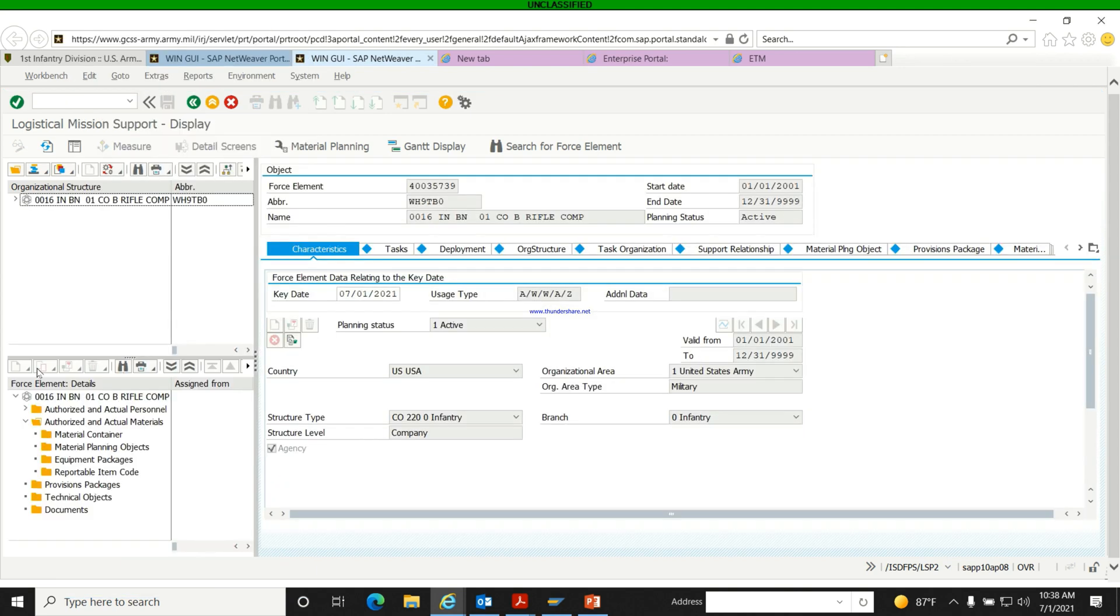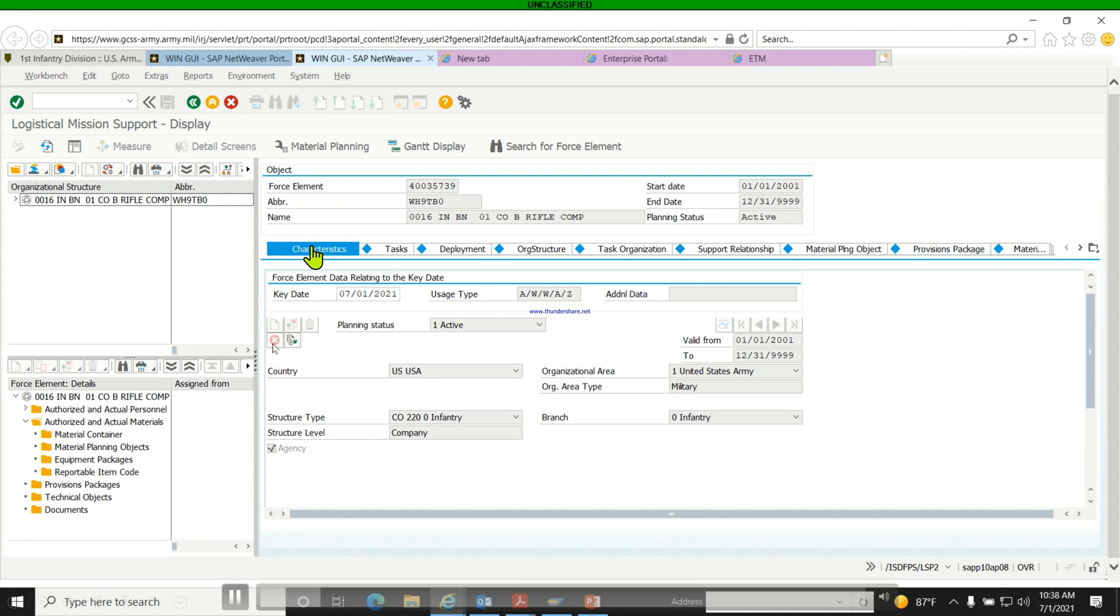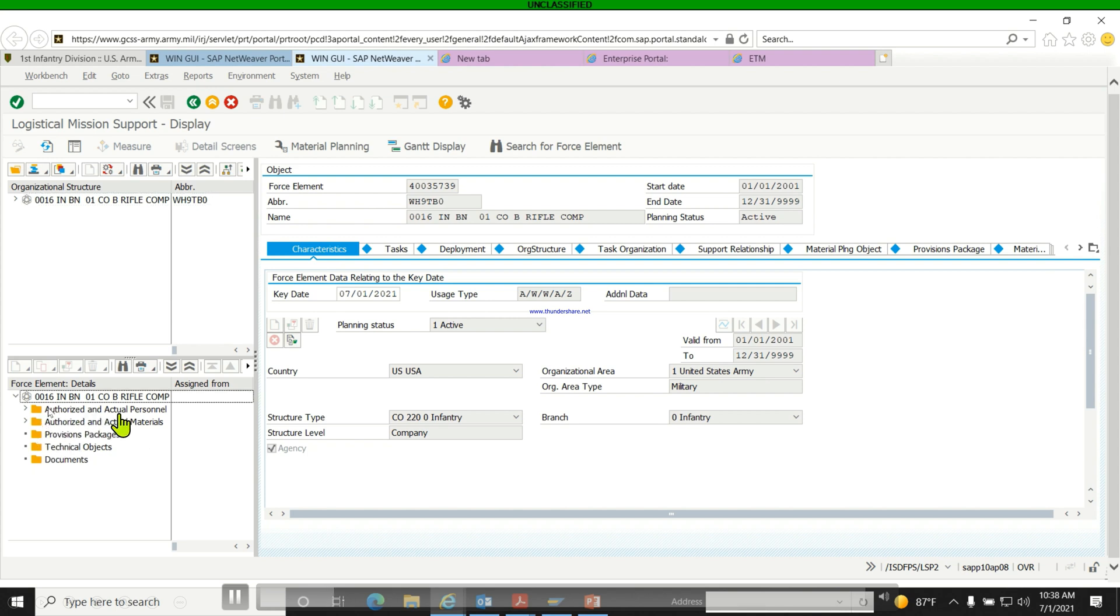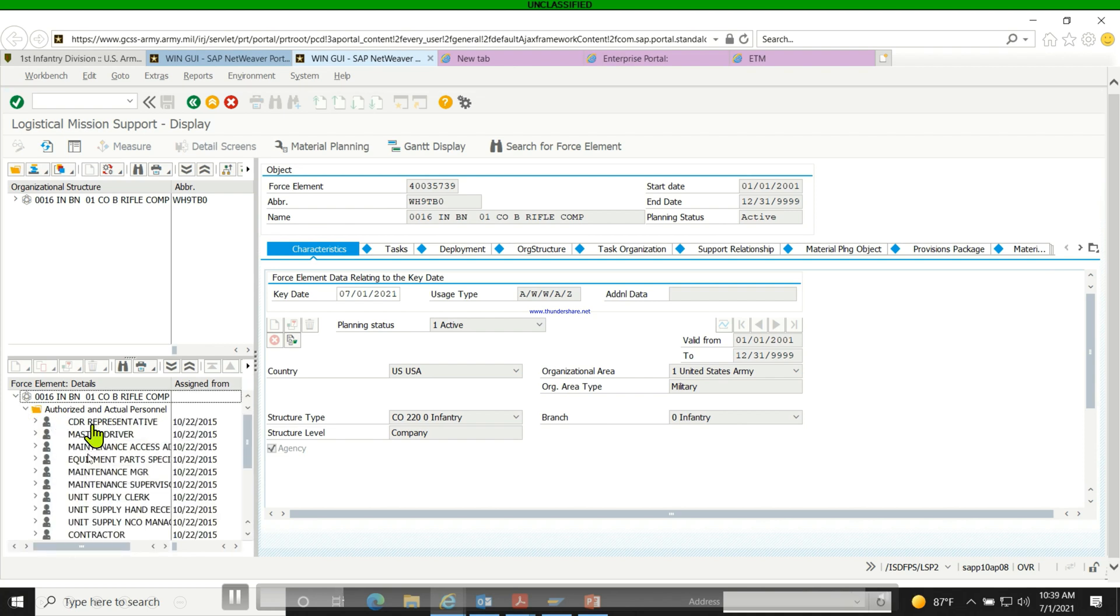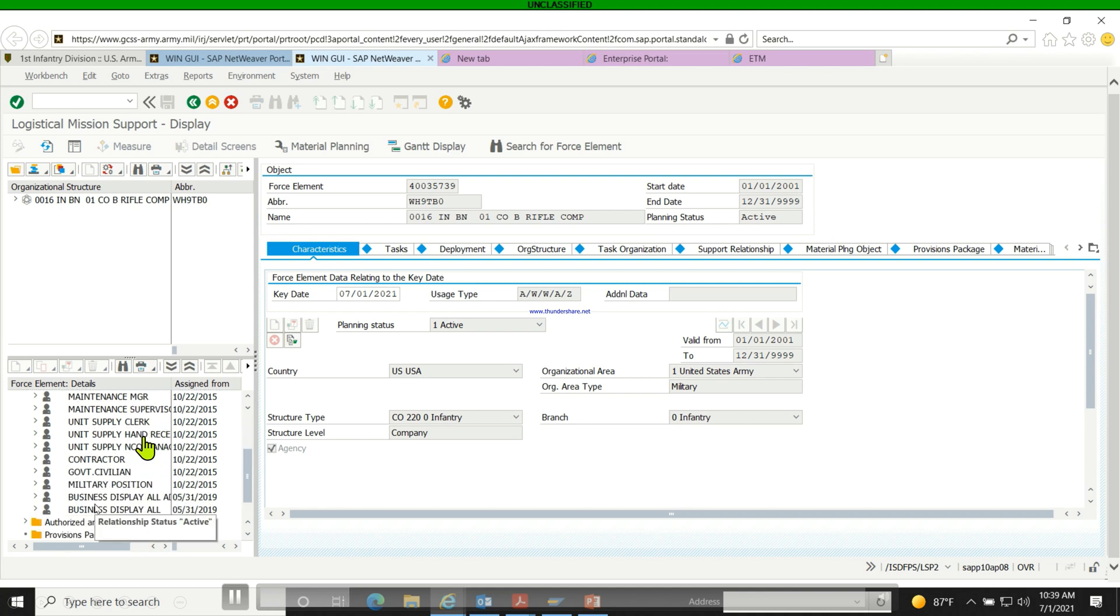Now here, what we're going to do is, as you can see, it is under the characteristics. Then right here, we want to authorize an actual personnel. So we're going to drop the folder. As you can see, you can see the commander, the commanding representative.